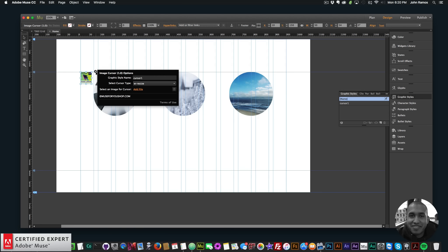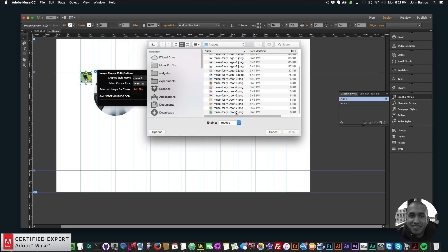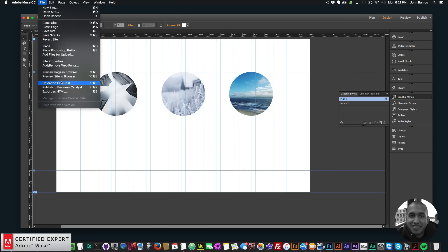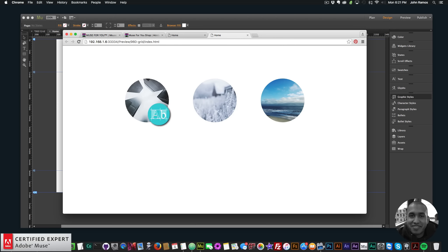Now we want to add an image for the cursor. Where it says 'select an image for cursor,' click add file. I have a few images here from Muse4U shop — some web graphics. You want to make sure the image is 128 pixels by 128 pixels or less; if the image is larger than that it won't work. I'll select the first image, then go to File, Preview Page in Browser. Now when I hover over it we have that image as the cursor.